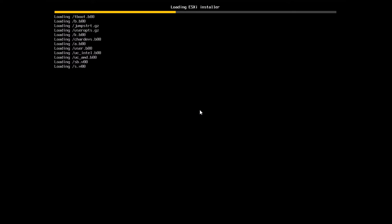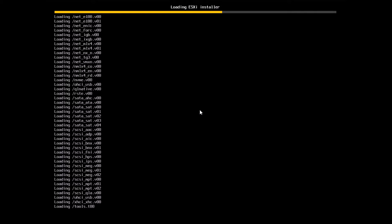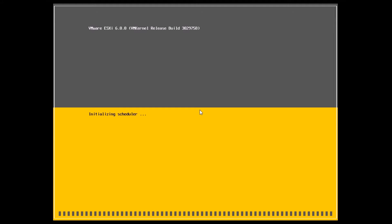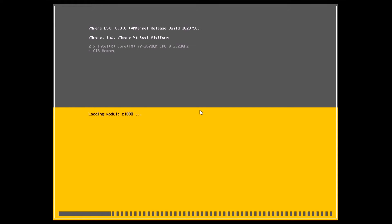Here you can see the ESXi installer loading. The important thing to note is this is an upgrade — I already have 5.5 installed and I'm upgrading it to 6.0. If you run into any issues with the install, I'll also walk you through how to troubleshoot and how to revert back. The version we're installing is 6.0, and the build number is shown on screen.